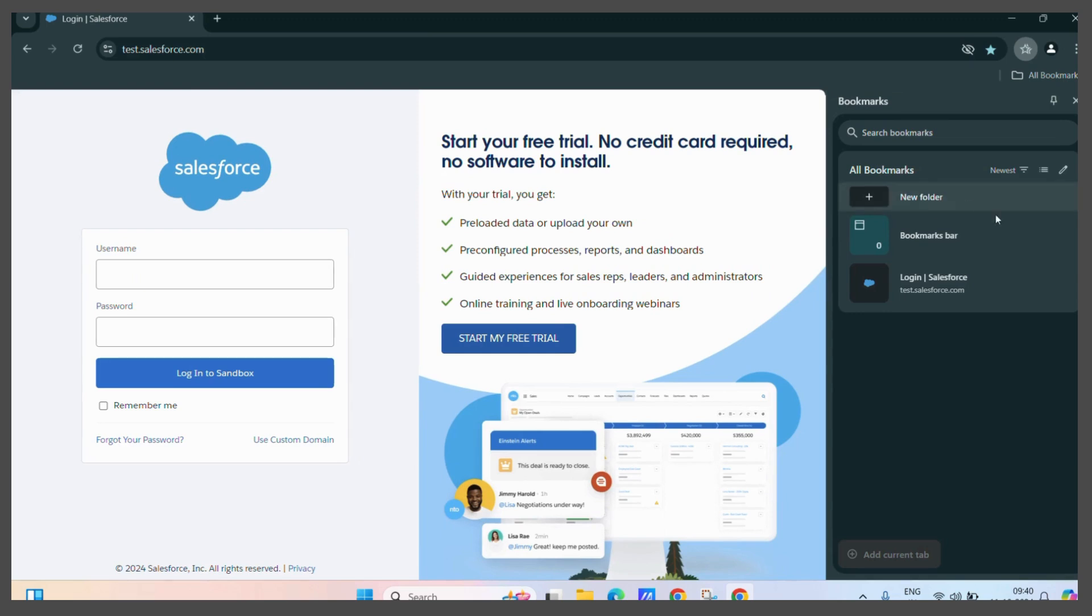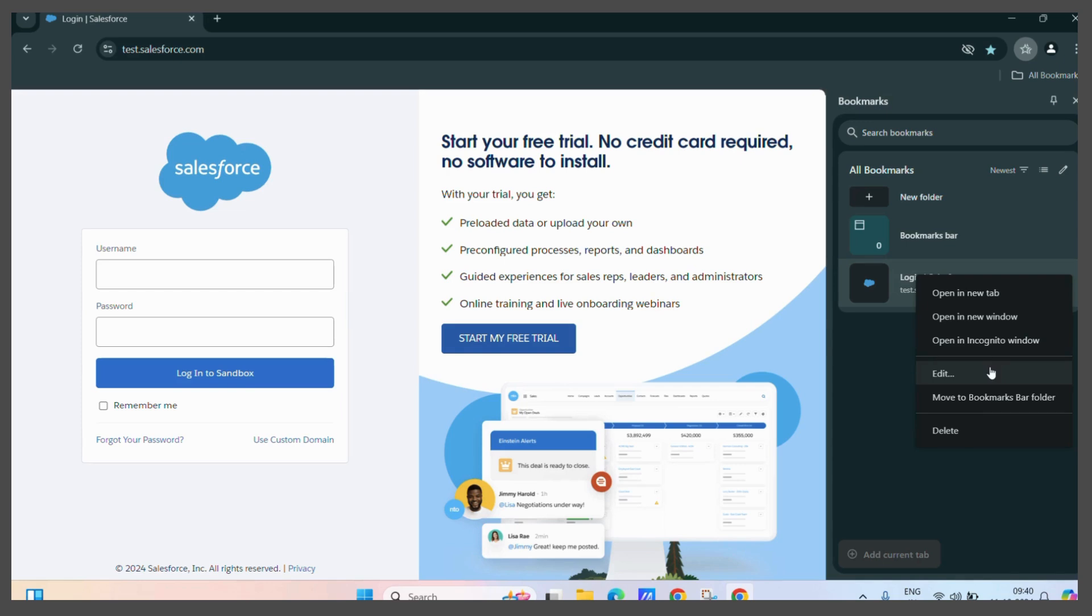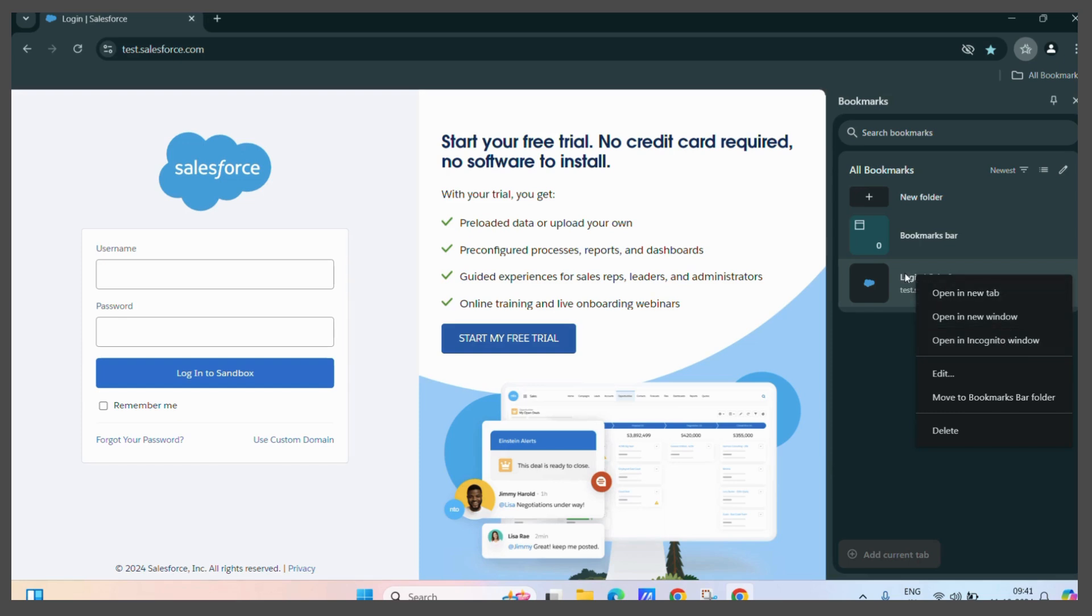And here we go. We can see this page in the bookmarks. If you want to create a new folder, you can create it from here. And you may also have options related to this bookmark like edit, delete, move it to a bar folder. You can open this bookmark in incognito mode or in a new window or in a new tab like this.